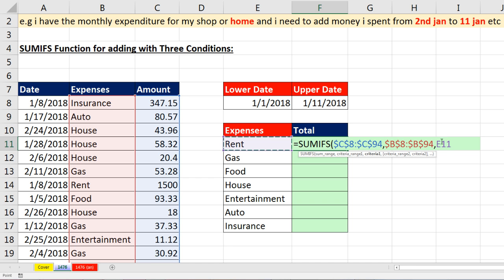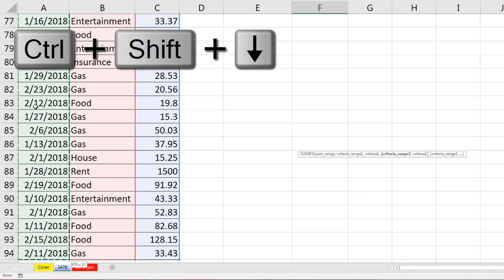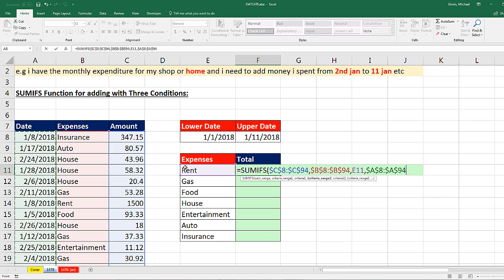Comma, criteria range 2. We have a lower and upper date, so I need to ask of every date: are you greater than or equal to the lower date, and less than or equal to the upper date? I'm actually going to have to enter the date column in twice for criteria range 2 and 3. Click in the top cell, Control-Shift-Down Arrow, F4, comma. I'm going to enter for criteria 2 the lower date.